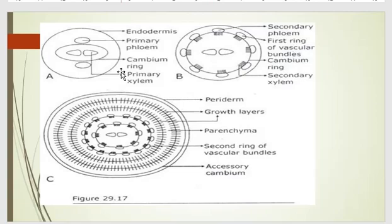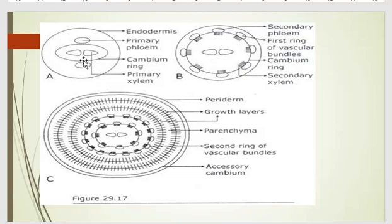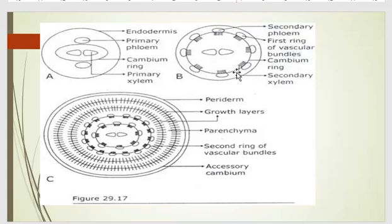This figure shows how cambium rings develop. In the first figure, this is the endodermis. On both sides there is phloem and on the opposite side there is xylem. Between the xylem and phloem, a cambium ring is developed. After the cambium ring is developed, secondary xylem is added on the inner side and secondary phloem on the outer side. This constitutes the first ring of vascular bundle.